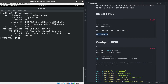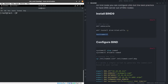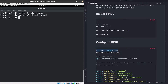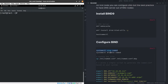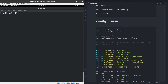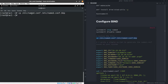Let's move on to configuring BIND. First, I'll stop the named service and disable it. Then I'll take a backup of the configuration file /etc/named.conf before making any changes.